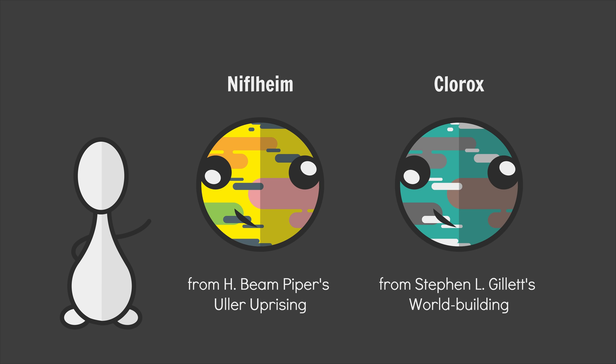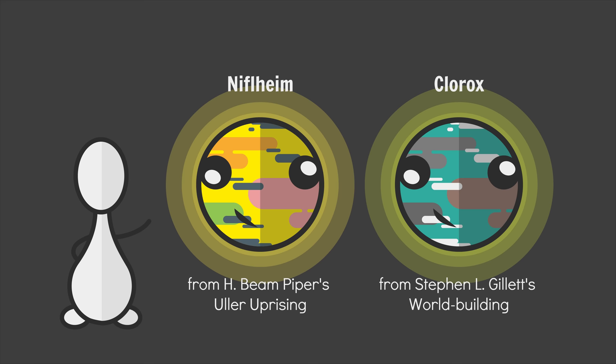As a case study in the construction of alien atmospheres, let's look at two planets: Niflheim and Clorox. Both worlds feature halogen atmospheres, but where Niflheim reimagines, Clorox tweaks. Two very different build methods.